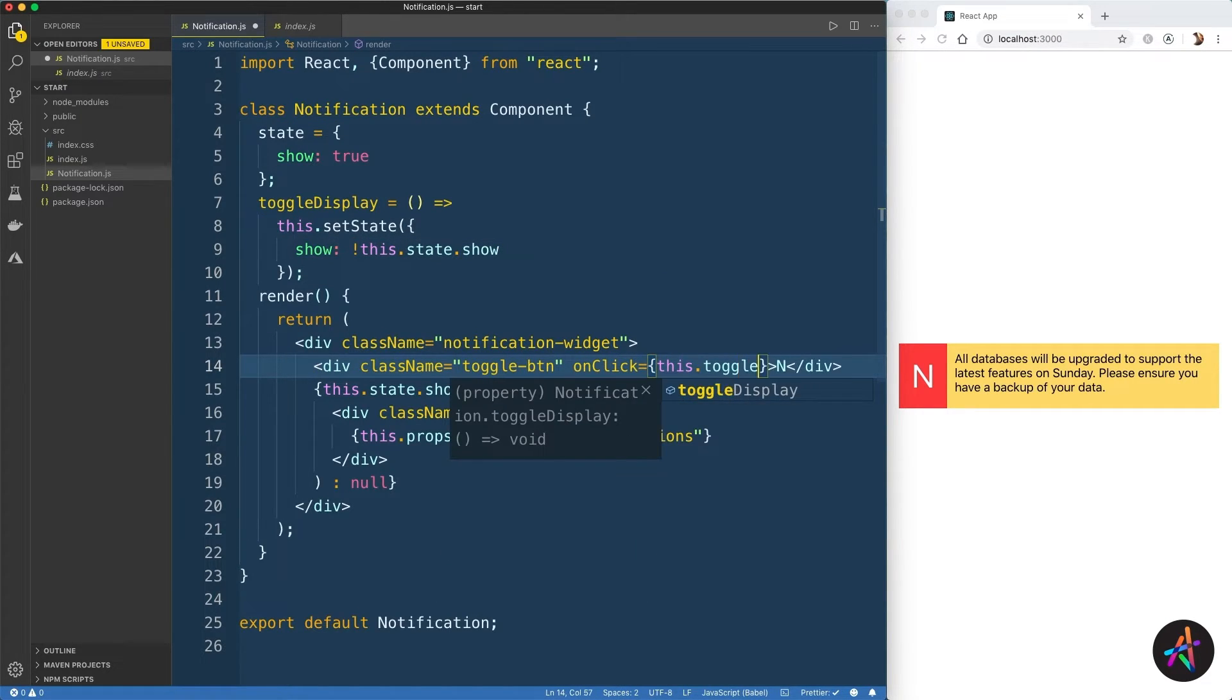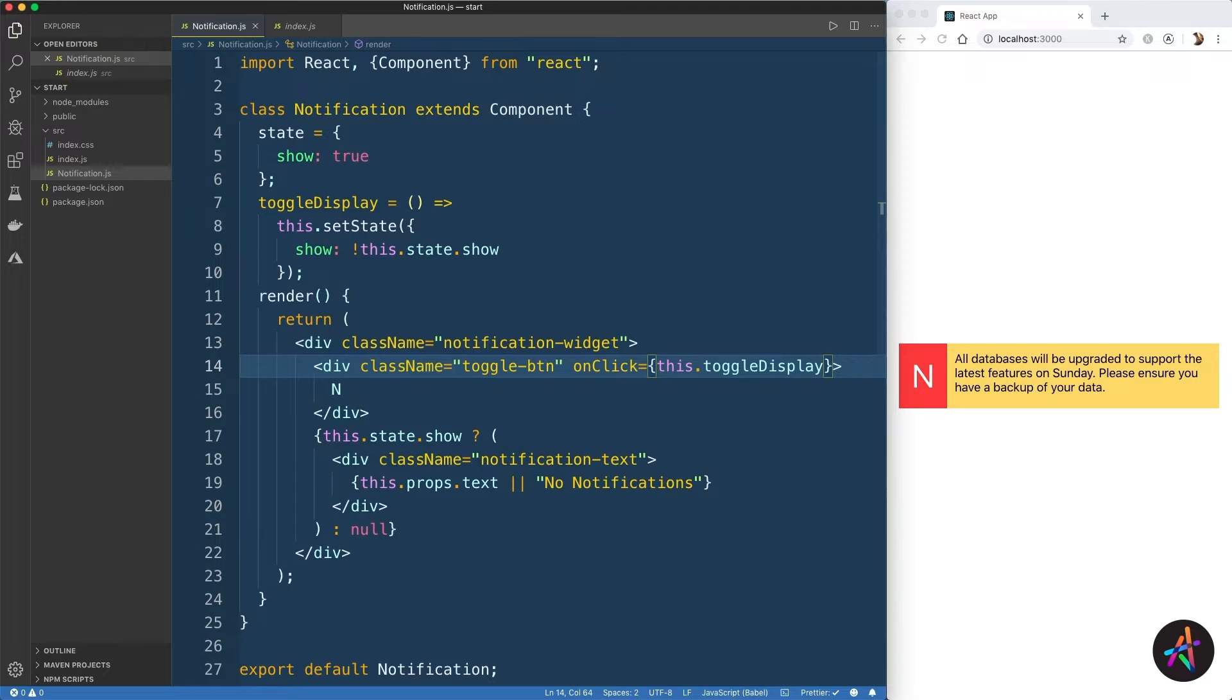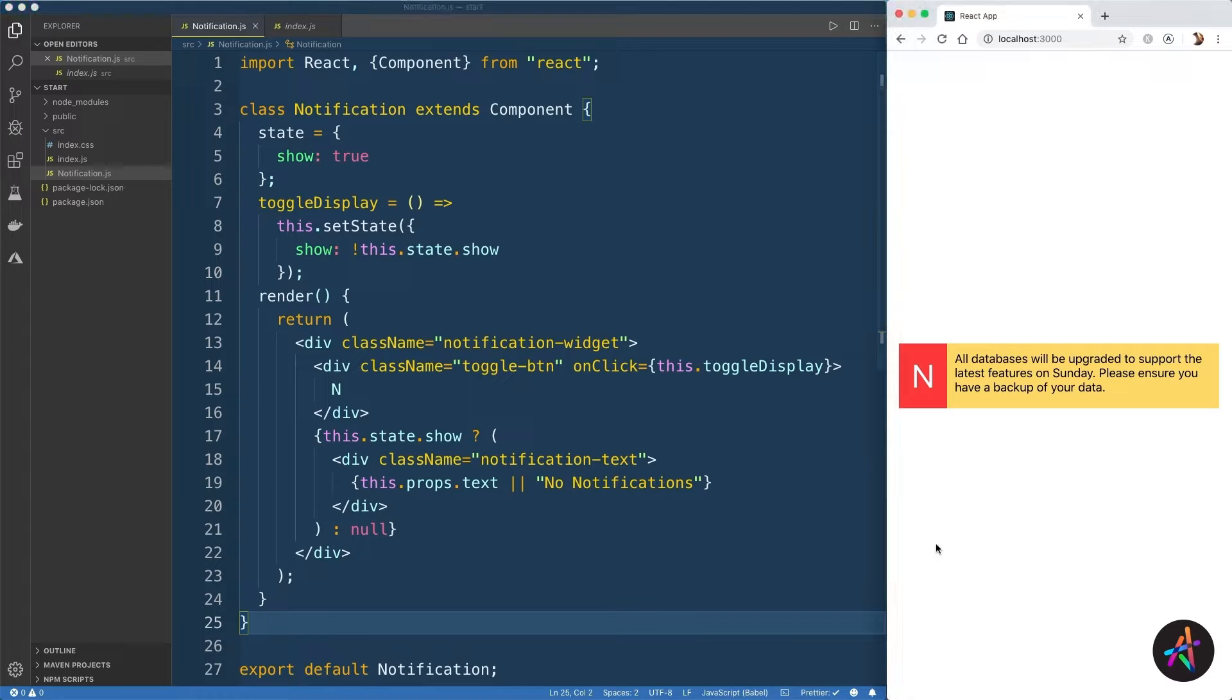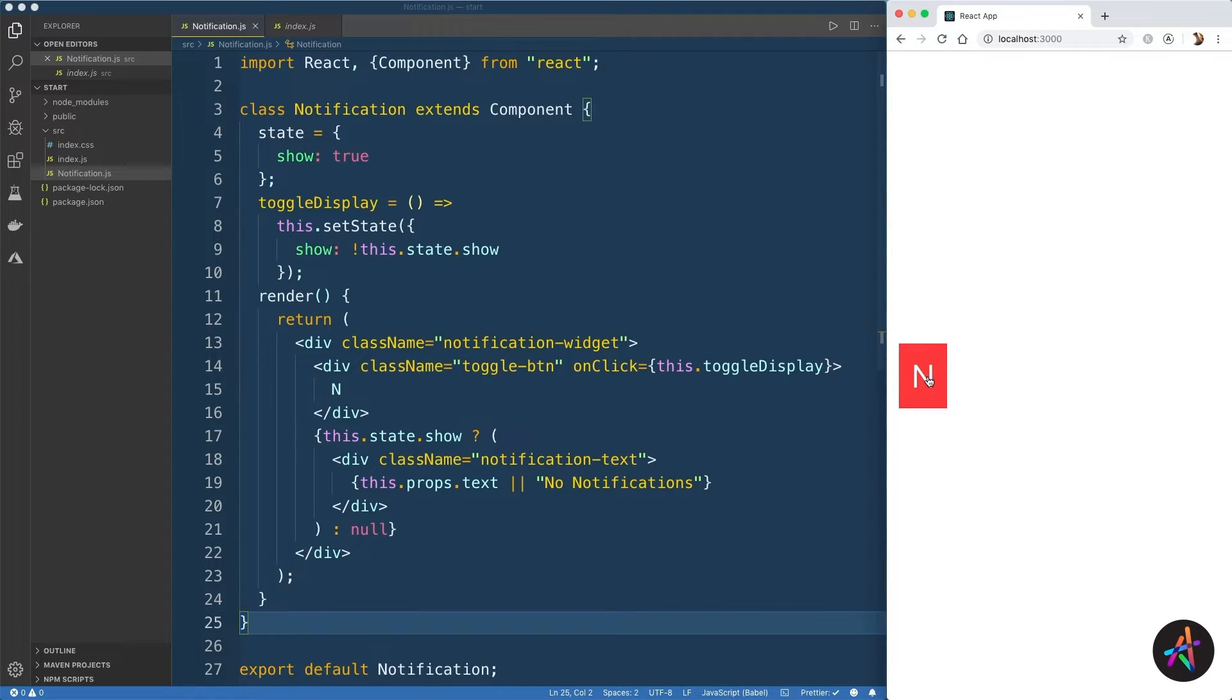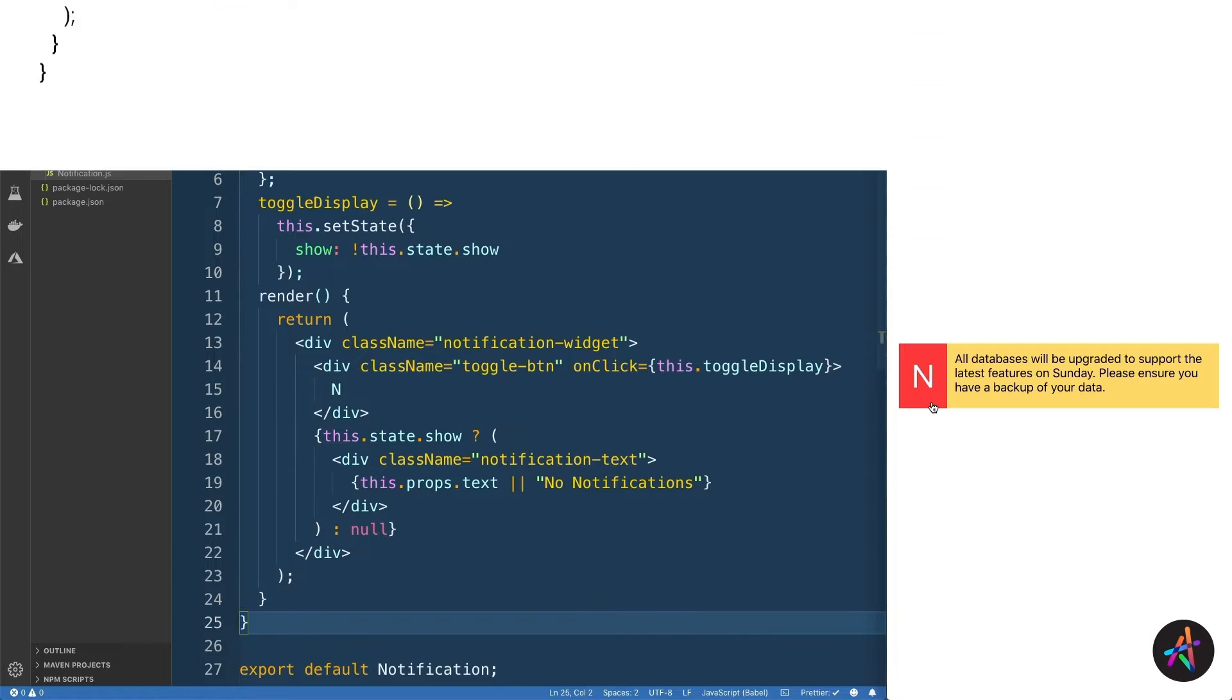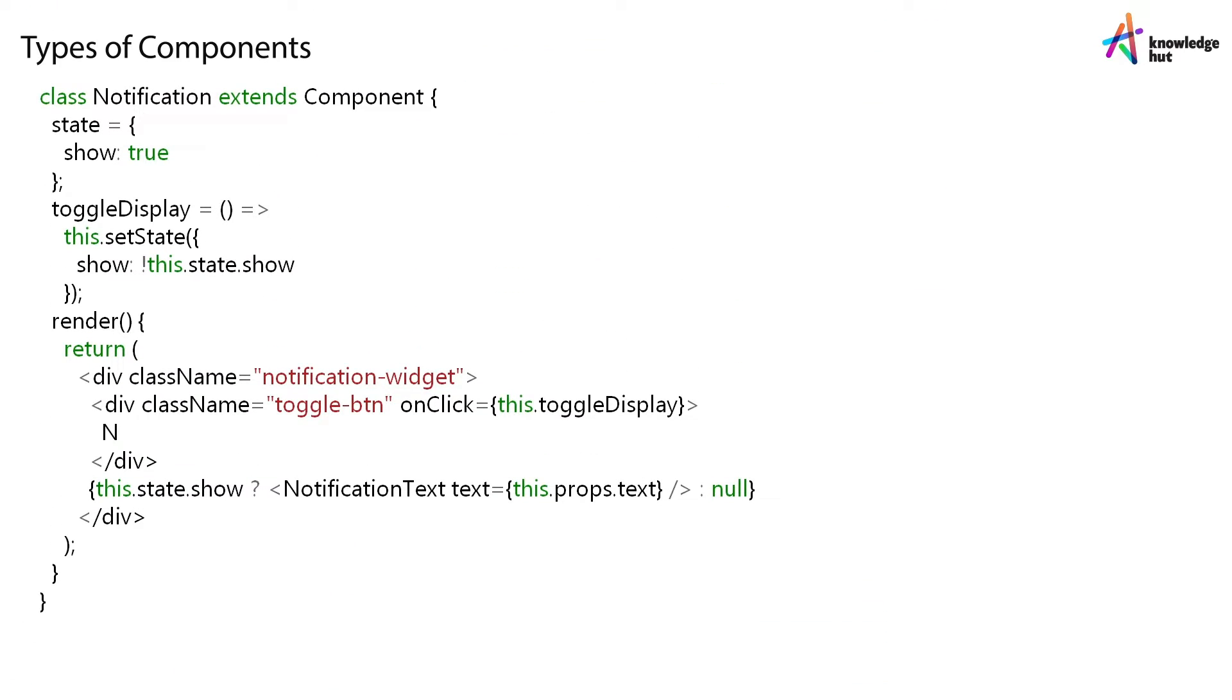Now how would you invoke this method? Simple, we'll create an onClick event listener on the toggle button div and we'll simply set it to invoke the function like so. When the user clicks on this element, React internally dispatches a synthetic event, an abstraction for managing browser-specific native events seamlessly. Save the file and you can now click on the N button to toggle the display of the notification panel. So that's how you build a class component.